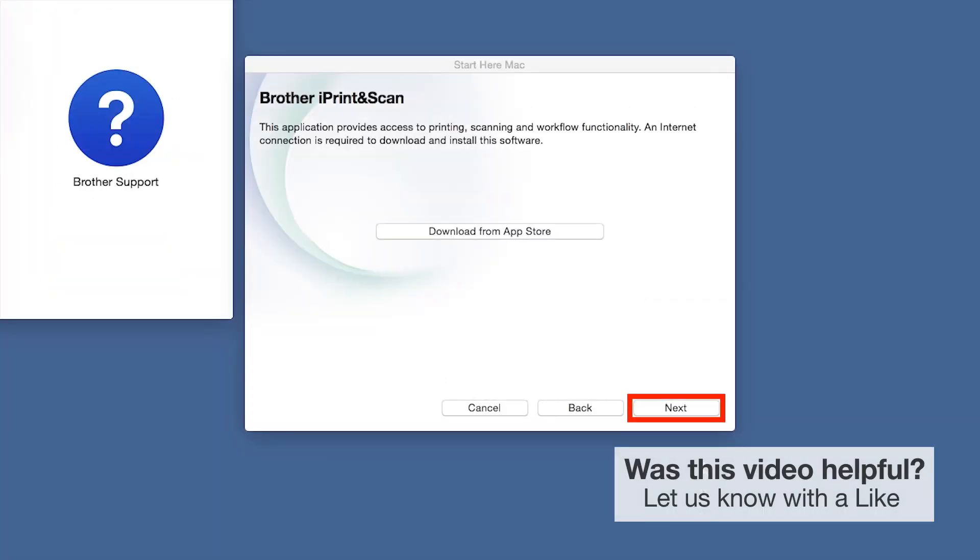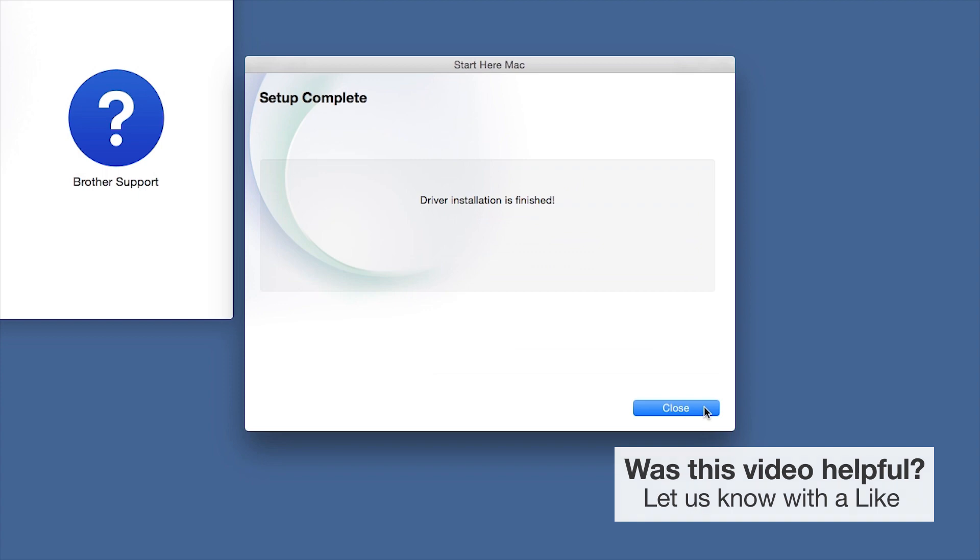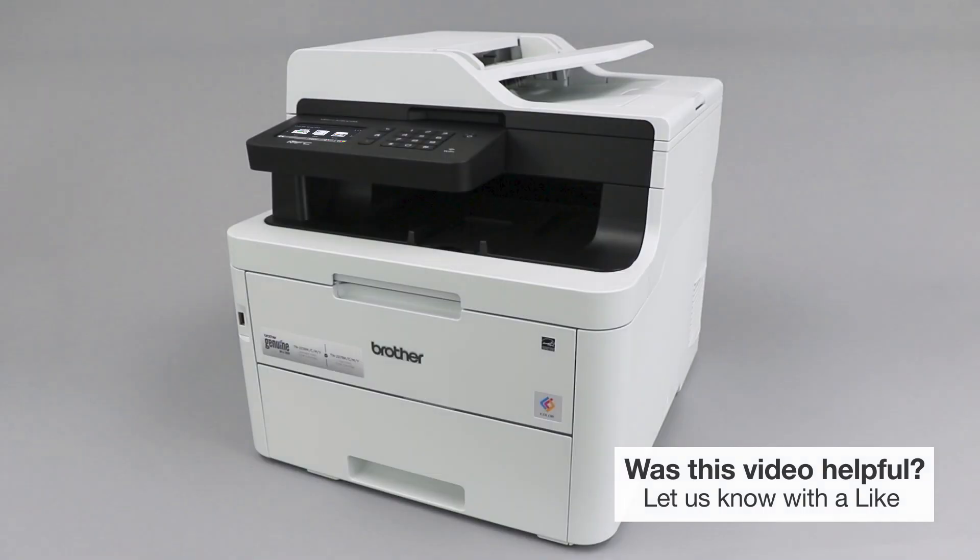Once installation ends, click Next. Click Next. Now click Close. Your installation is now complete.